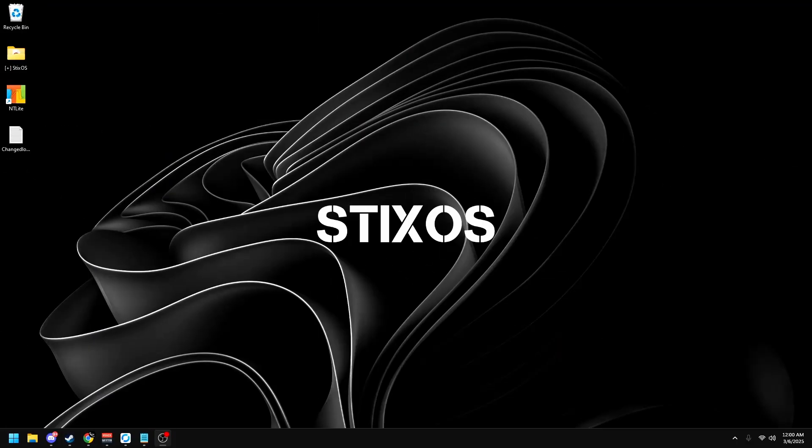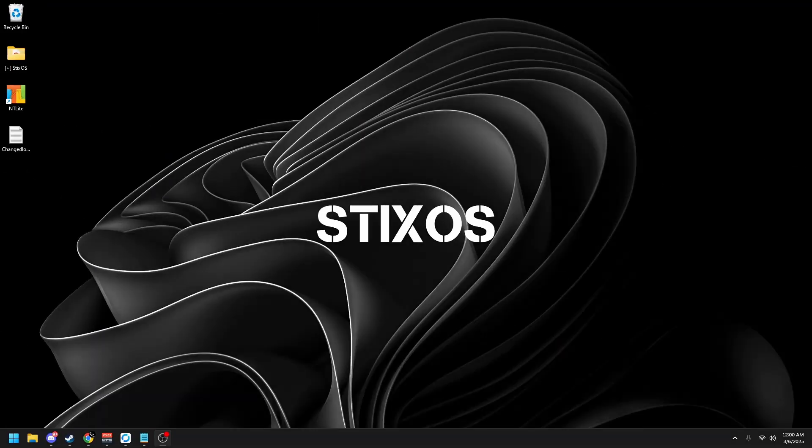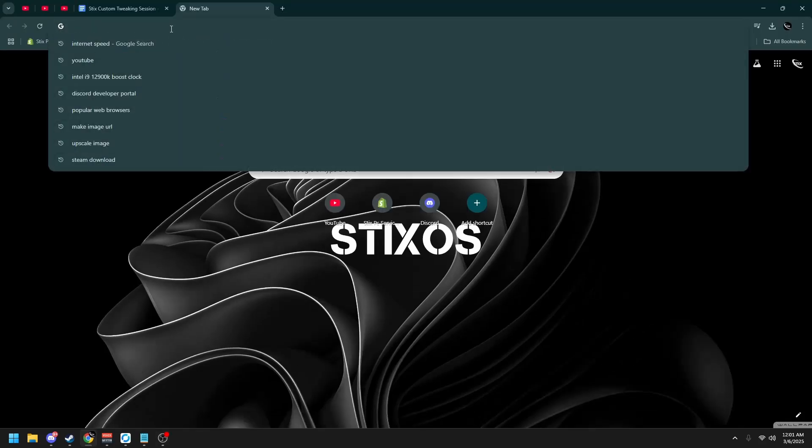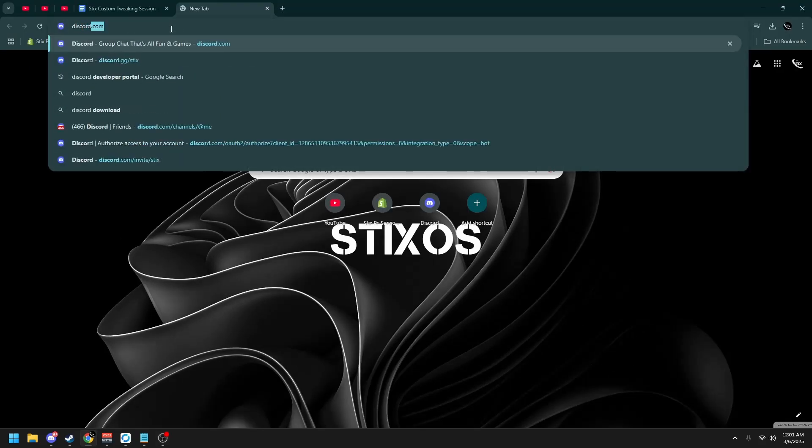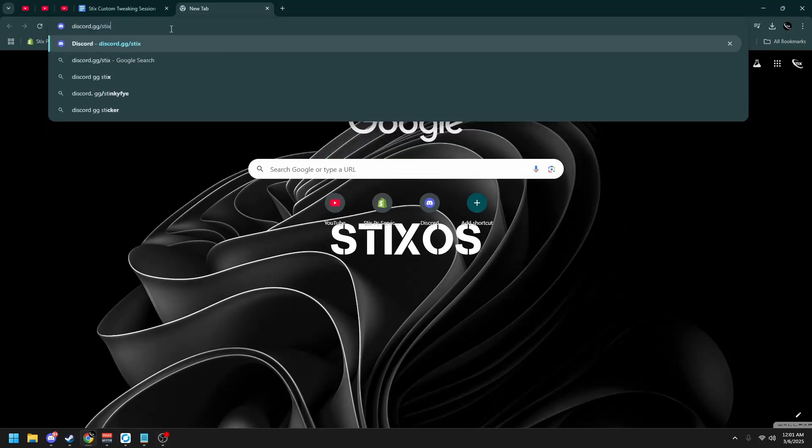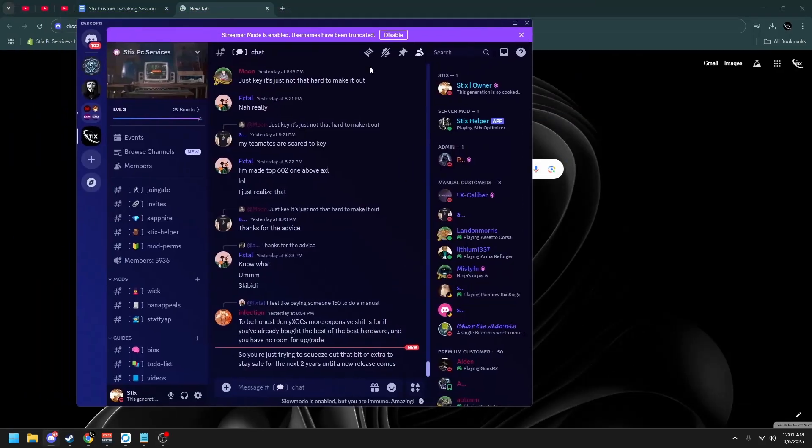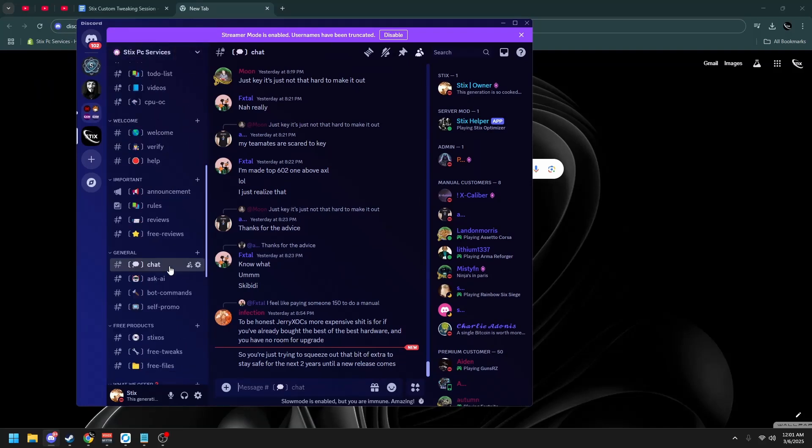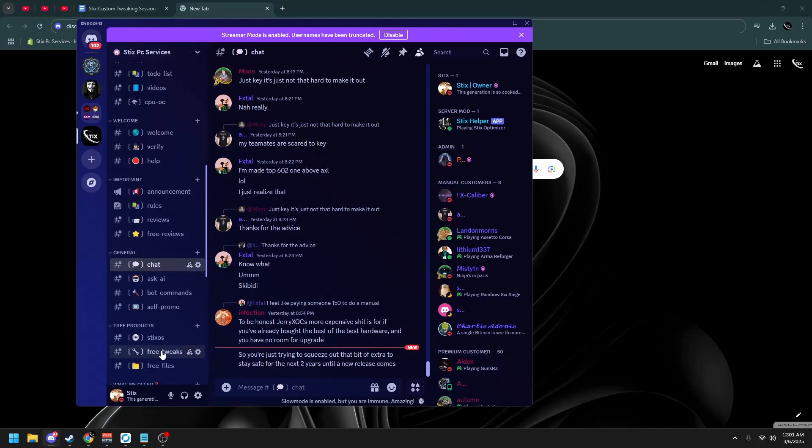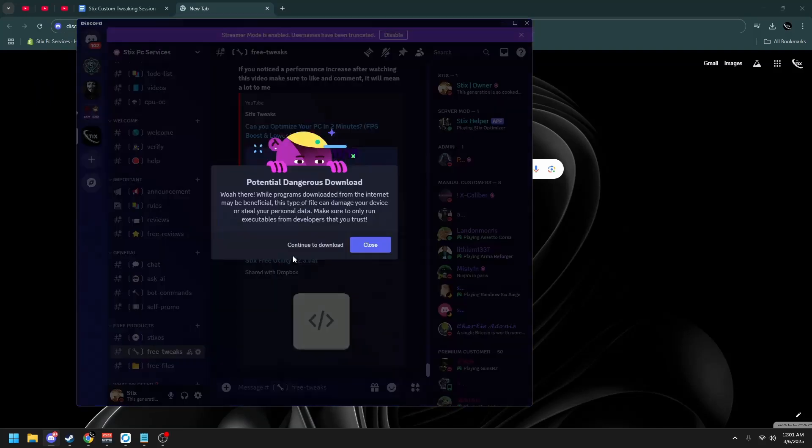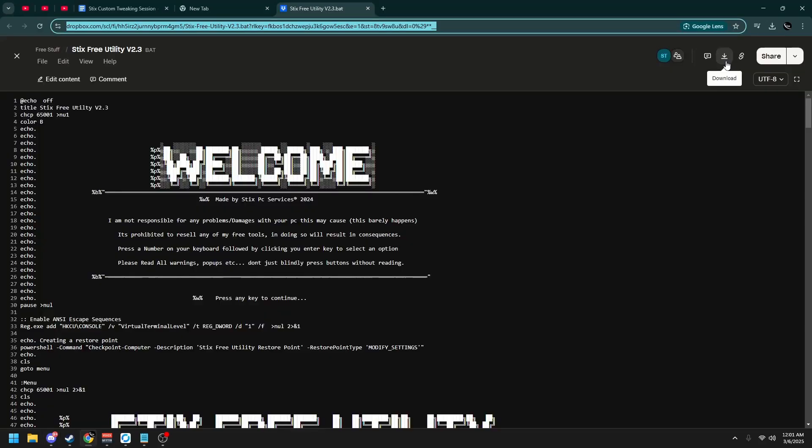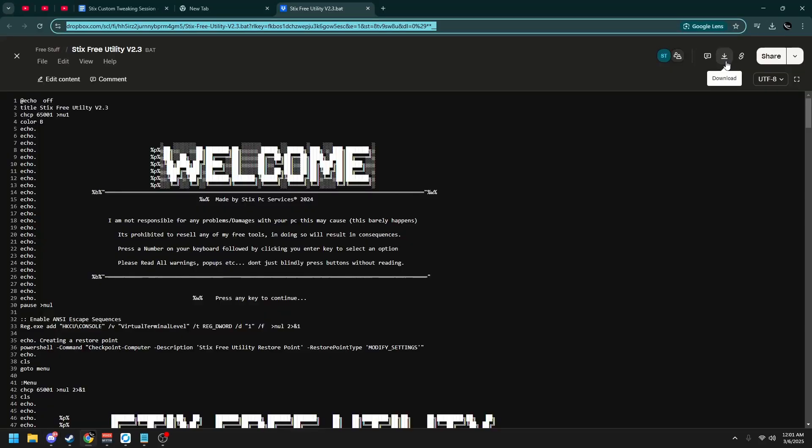The first thing we'll be doing is downloading all the resources that we will be using this video. Simply open Google or whatever browser you use and search up Discord.gg/Styx. Once you're in our Discord server, scroll down to the Free Tweaks channel and you'll see Styx Free Utility version 2.4. Once you've downloaded it, click continue to download and then locate the top right and click download.